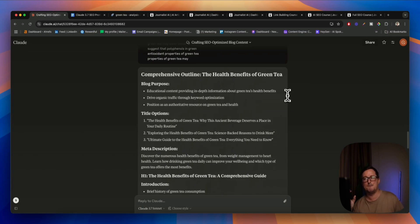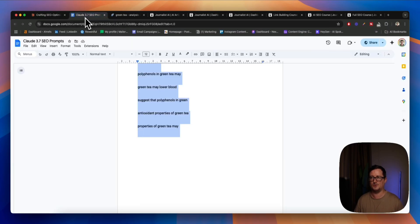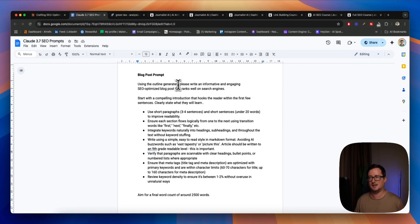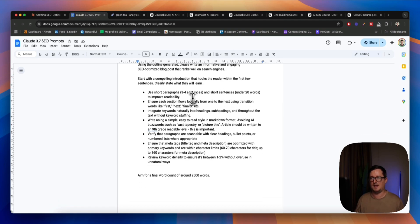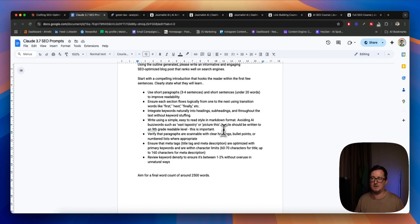Now we want to build an SEO-optimized blog post based on this outline that Claude has already generated. So what we're going to do now is go to our blog post prompt. Using the outline generated — this is basically follow-up prompts every single time relating back to the previous output — please write an informative and engaging SEO-optimized blog post that ranks well on search engines. Start with a compelling draw that hooks the reader, clearly state what they will learn. Use short paragraphs, ensure each section flows naturally, integrate keywords naturally into headings, simple easy-to-read style. Avoid AI buzzwords such as Vast, Tapestry, Picture This, or In Today's Digital Landscape. Articles should be written to a 90-grade readable level — we should probably check this in Hemingway when the output comes out. Verify the paragraphs are scannable with clear headings, ensure meta tags. Review keyword density to ensure it's between 1% to 2% without overuse in unnatural ways. And then aim for a final count of 2.5k words.